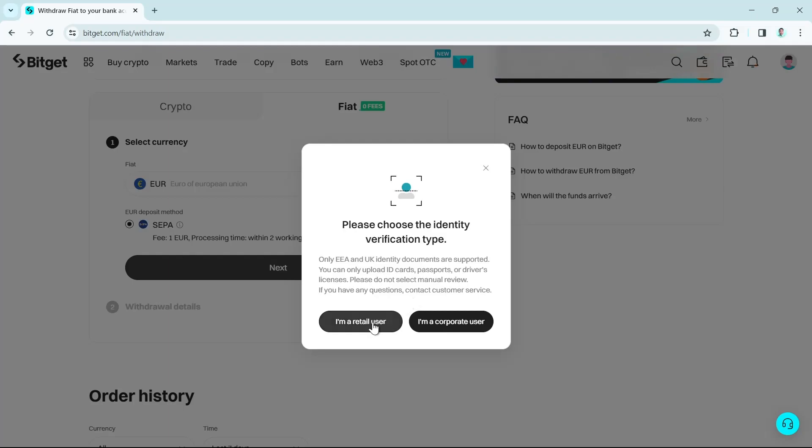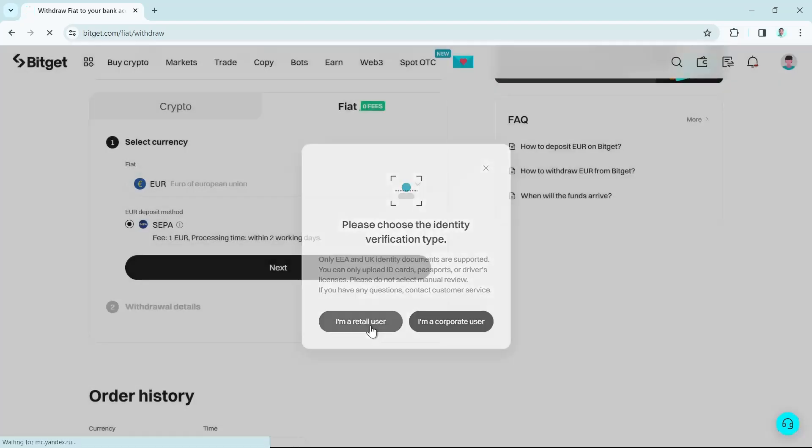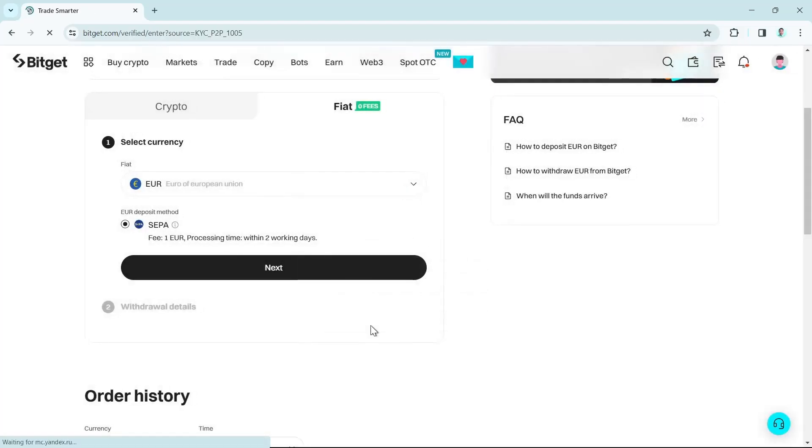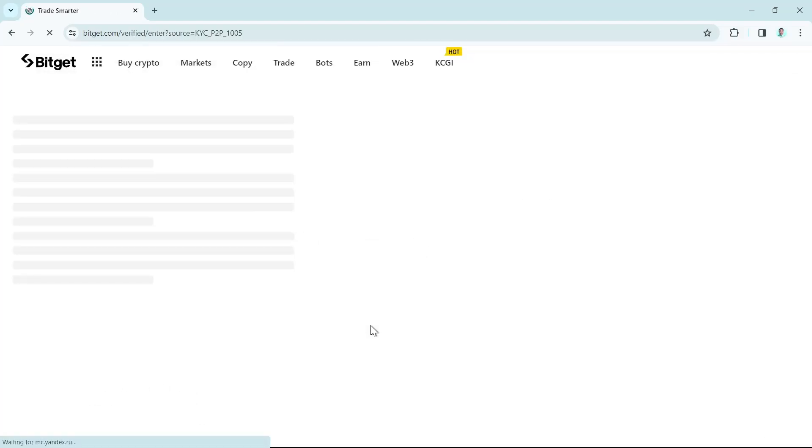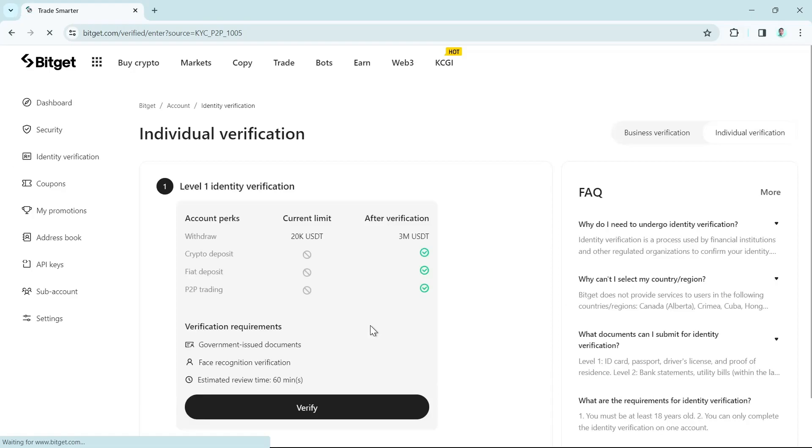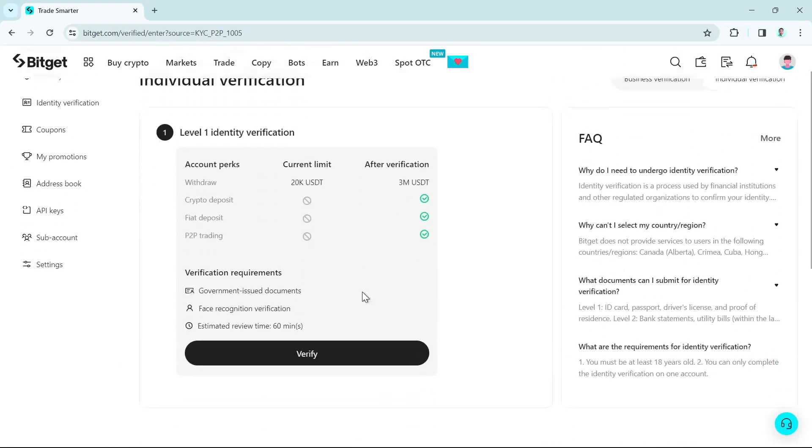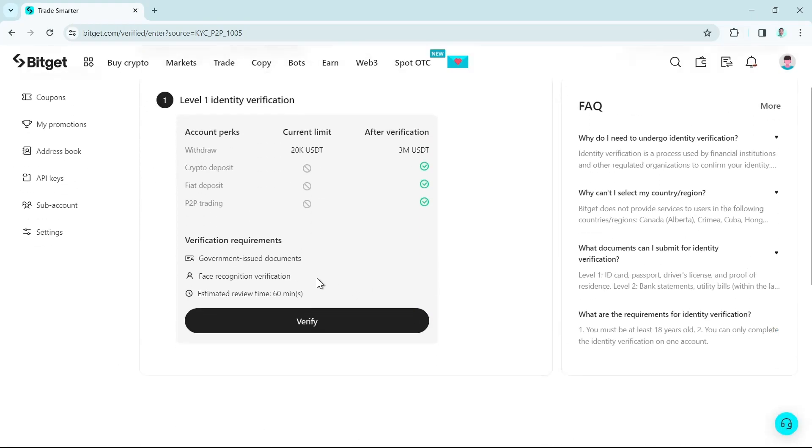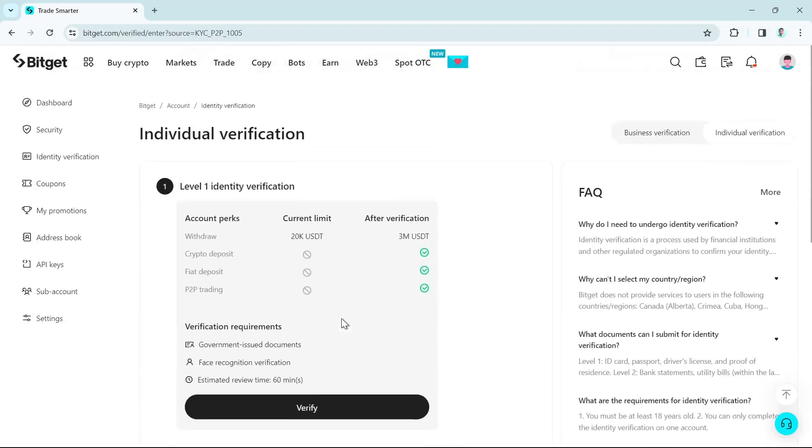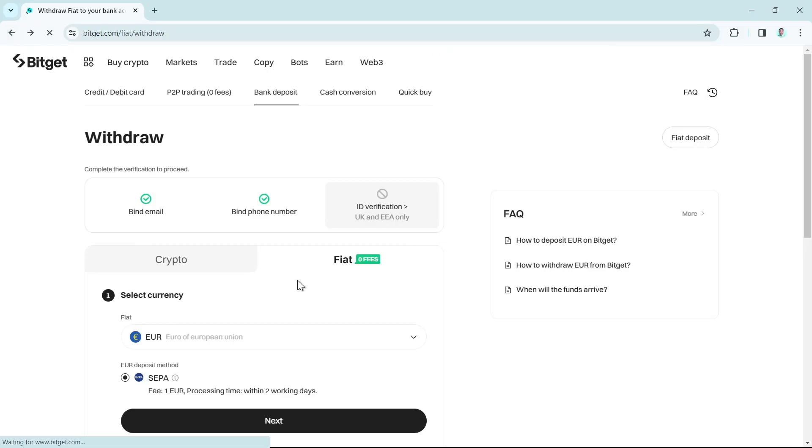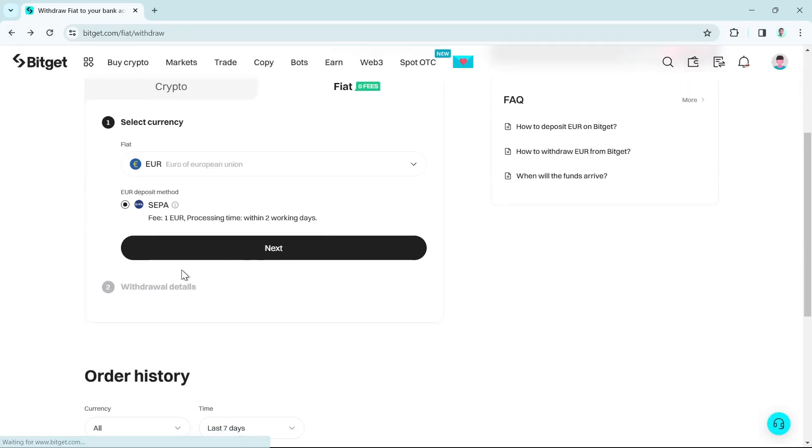Here you can select either I'm a retail user or a corporate user. In this case, you're going to click on I'm a retail user and you will now go to this page where you need to enter the verification. Follow all these steps here, and wait until your account is verified. Once your account is verified, go to the next step.